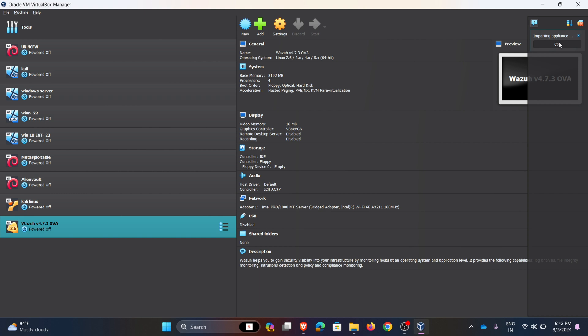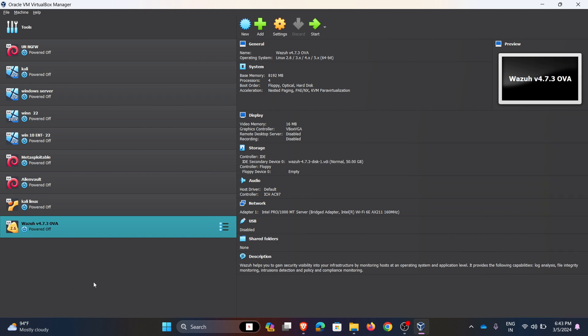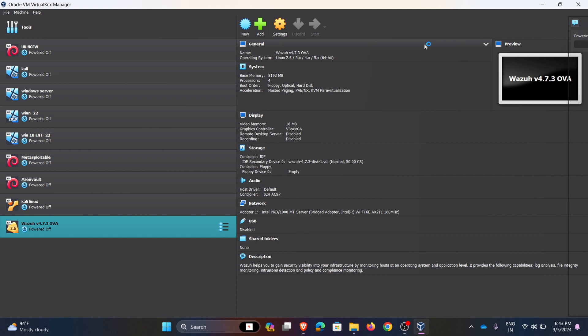It may take some time depending upon the computer speed and specifications. Here OVA file is imported. Now I am starting my Wazuh SIEM tool, click on start. Hence the VM is starting.